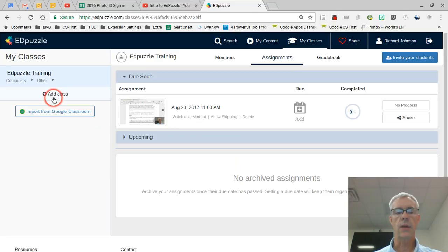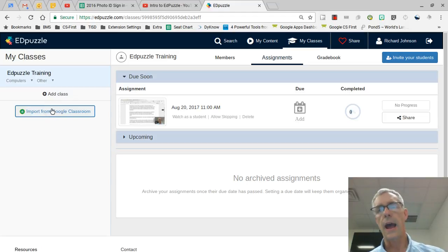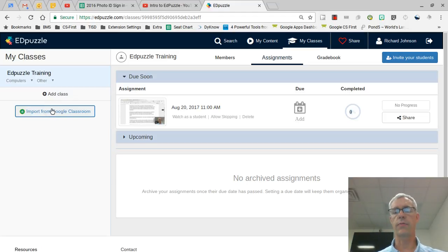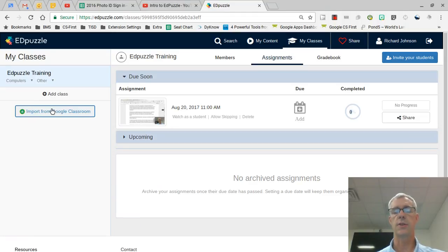Off here to the side we can click on add a class, import from Google Classroom. I find this the easiest way for me to set up students in my Edpuzzle classes - just import it from Google Classroom.